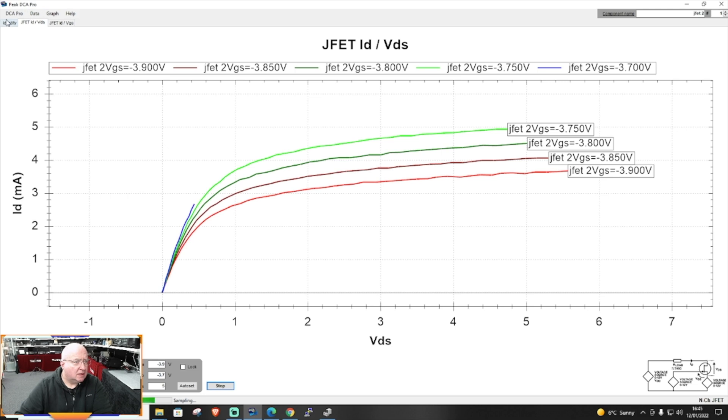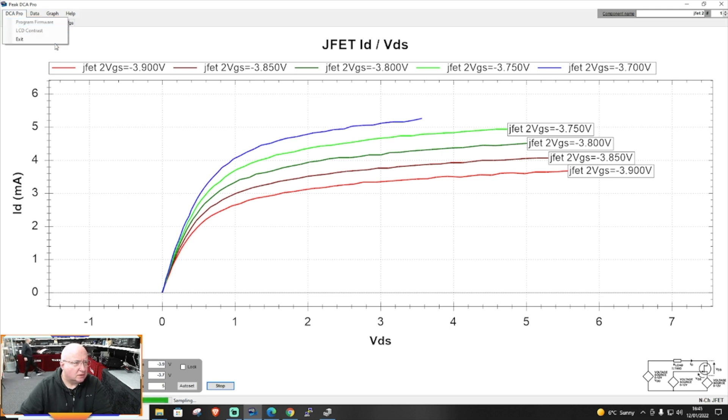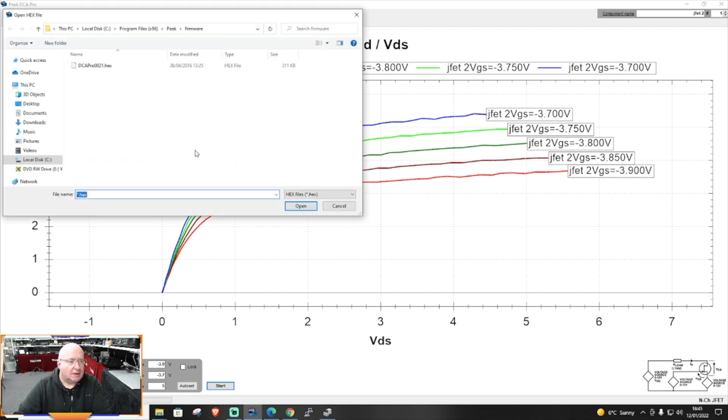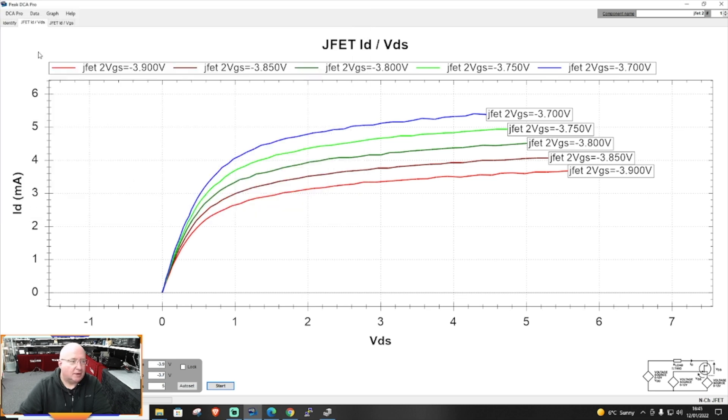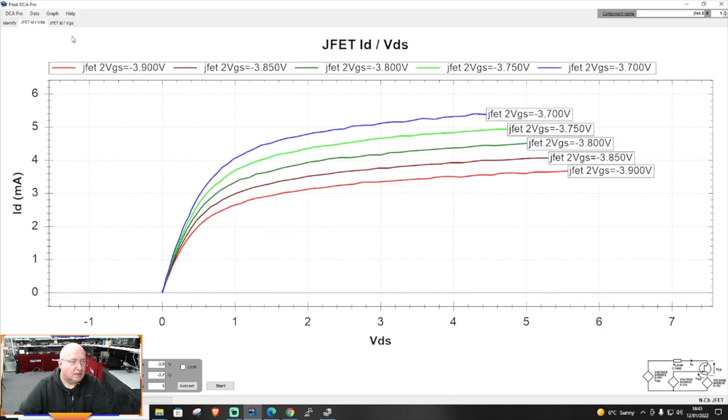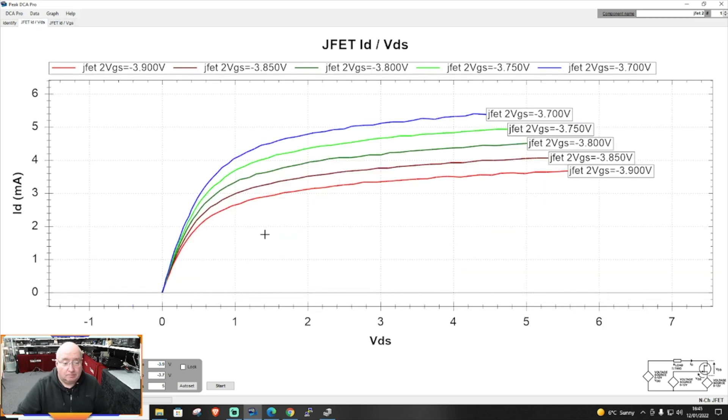And you can also update the firmware as well here. So you just click on that. It will actually go to a hex file, so you can update the firmware if you've got a new hex file. You can do that, update the firmware with it. And compare graphs.